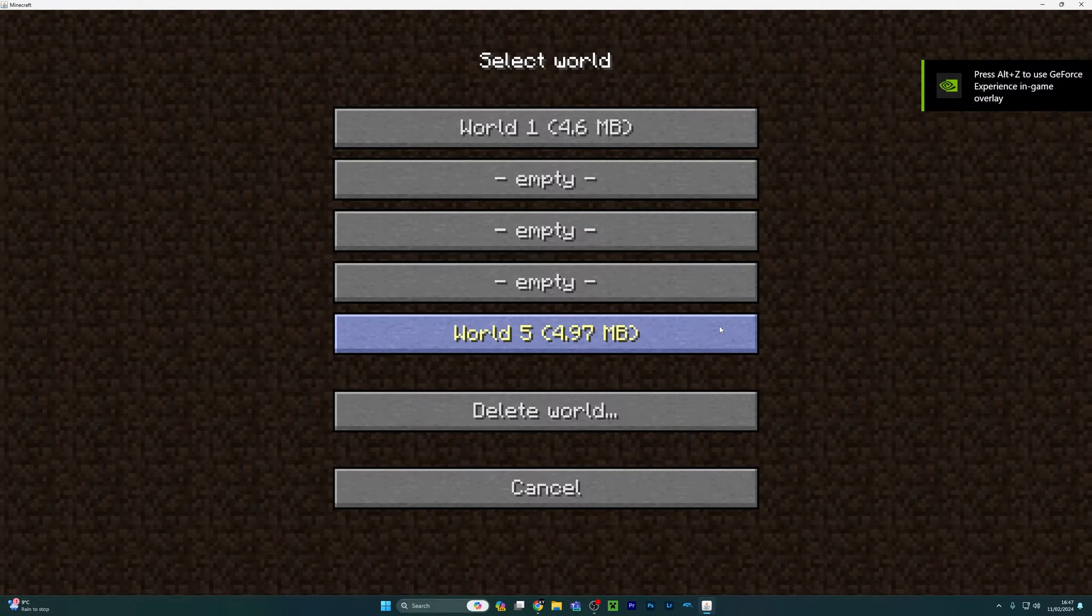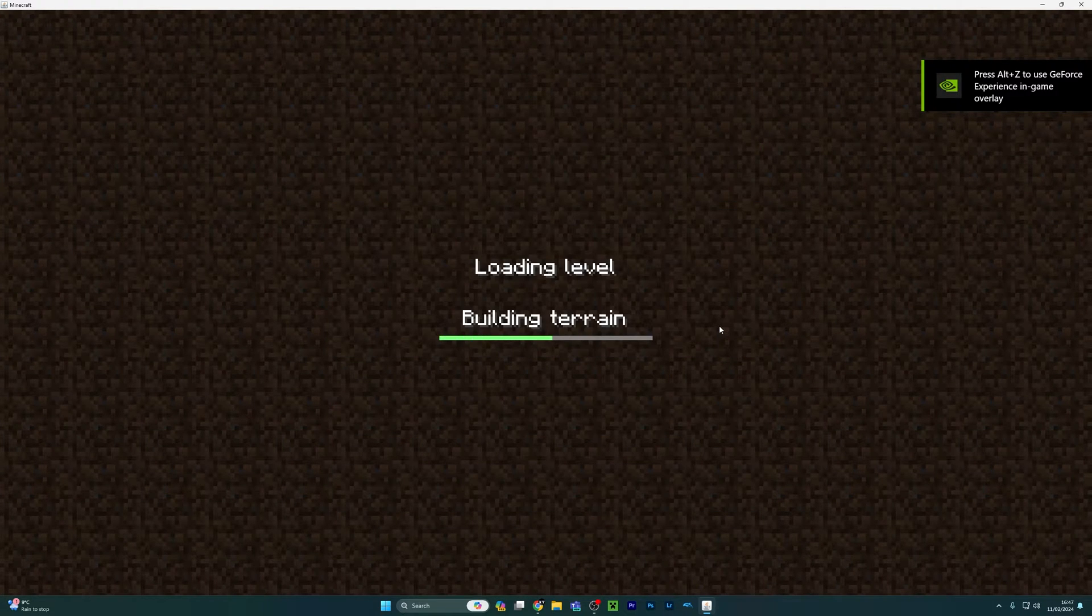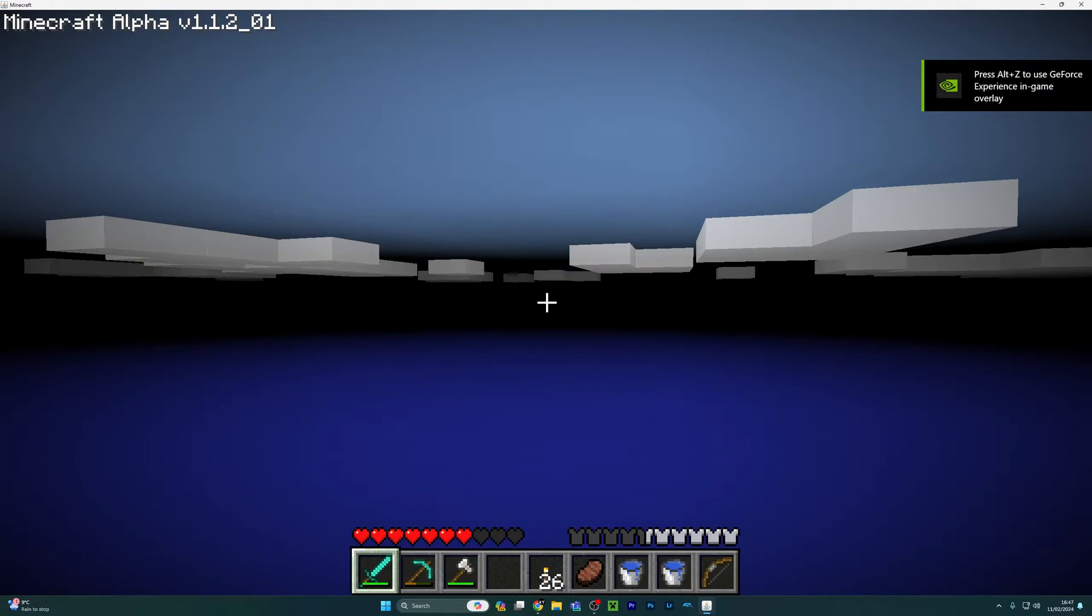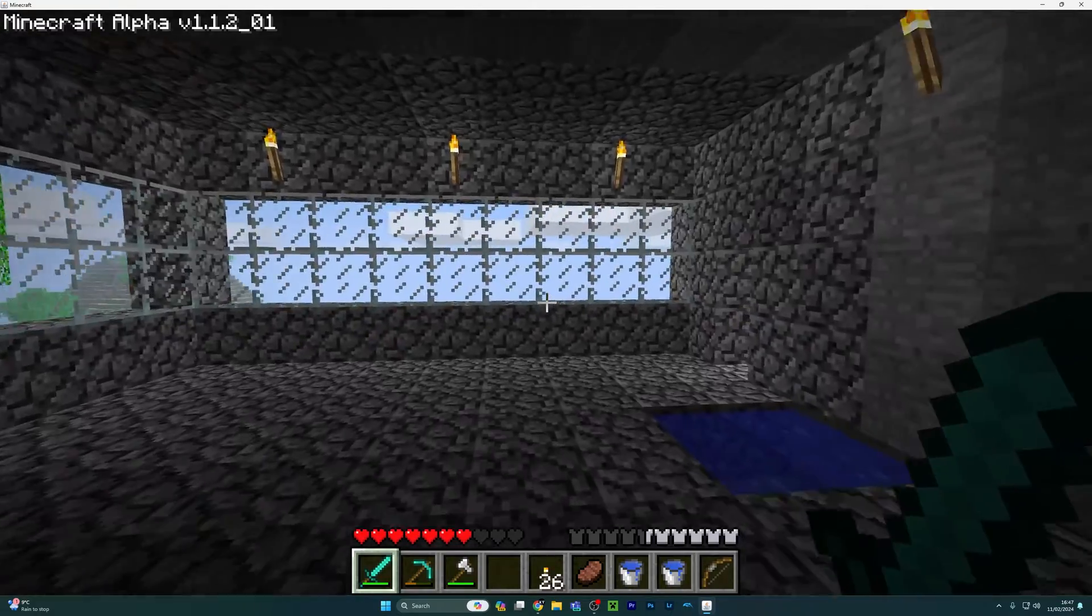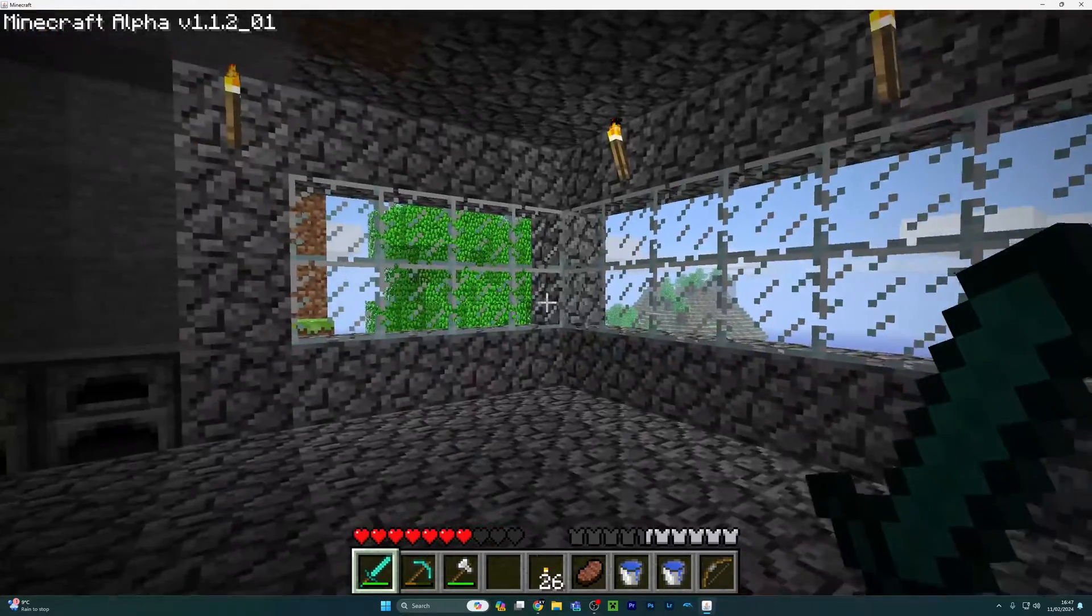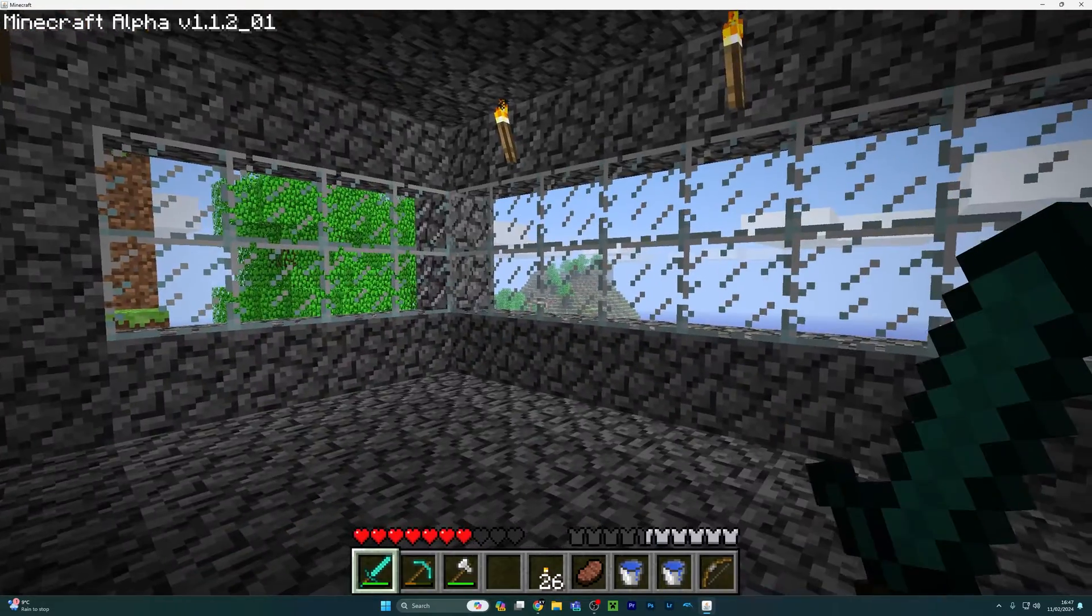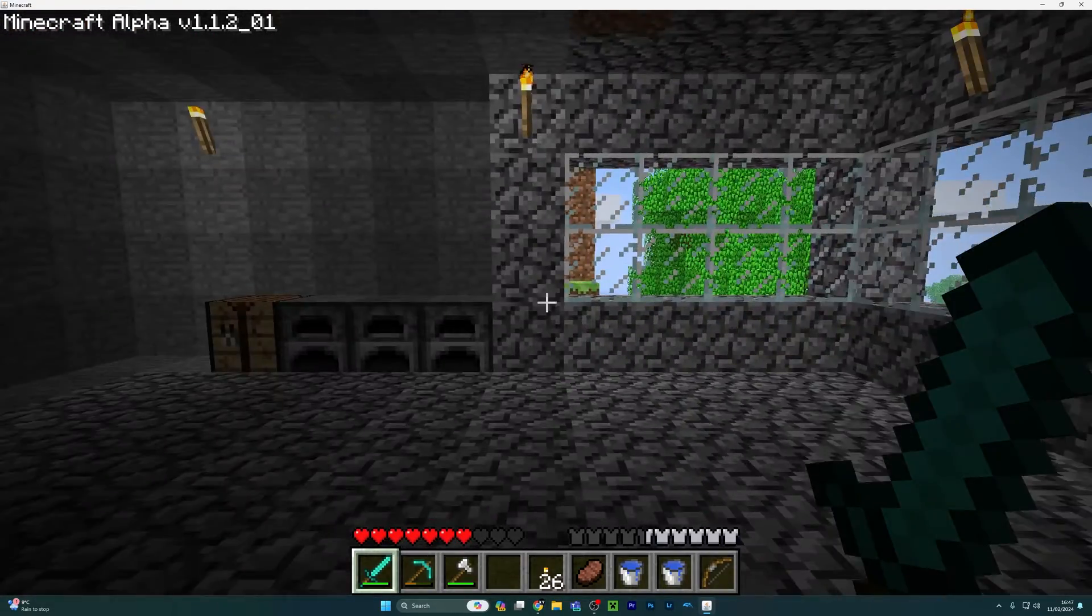This is that world that I played on alpha. So here we go.